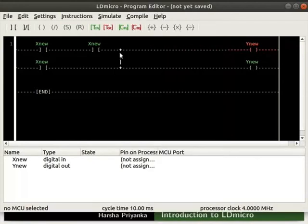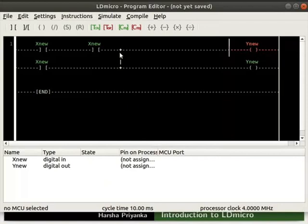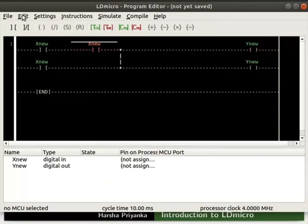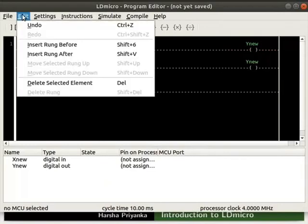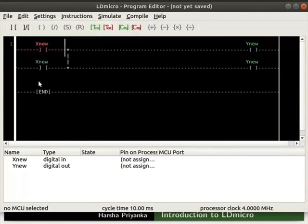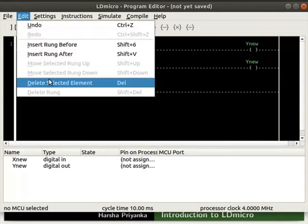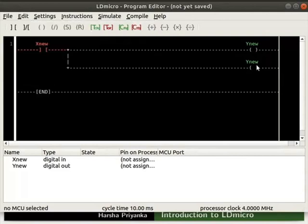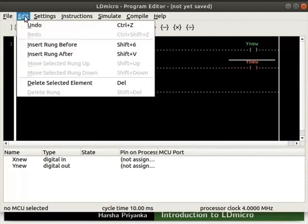We can also delete a particular instruction or an entire rung. Now, let us see how to delete. Select the newly added contact which is in series with the first contact. In the menu bar, click on edit. Click delete selected element. Similarly, delete the contact in parallel to the first contact and coil parallel to the first coil.